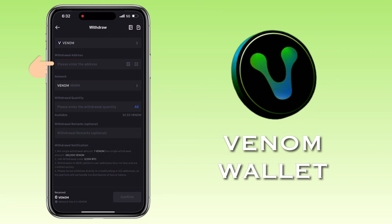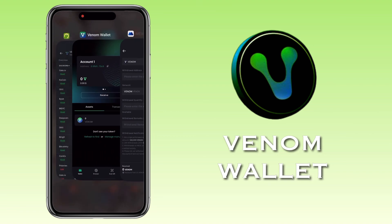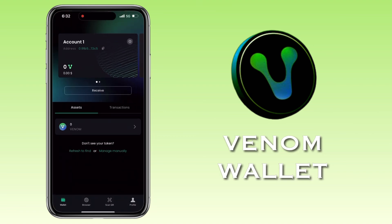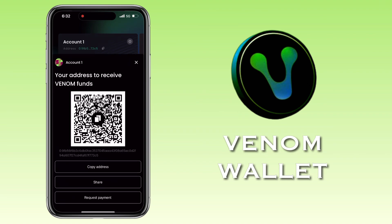Here, you paste your deposit address from Venom Wallet. Let me show it to you. Go back to your Venom account. You can copy your wallet address here, or you can click Receive and then tap on Copy Address.